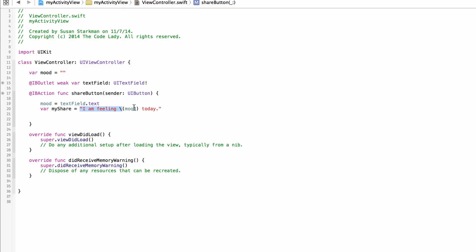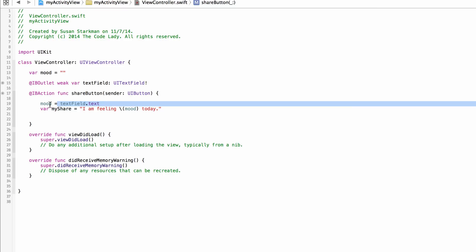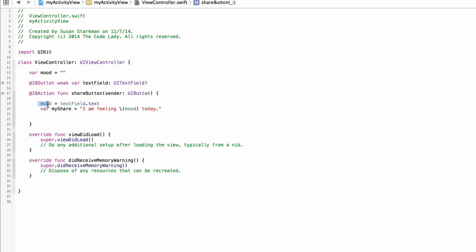What this does is pre-load that sentence on the share activity view. It says 'I am feeling' and then whatever mood you typed into the text field — so for example 'I am feeling happy today' or 'I am feeling excited today'.